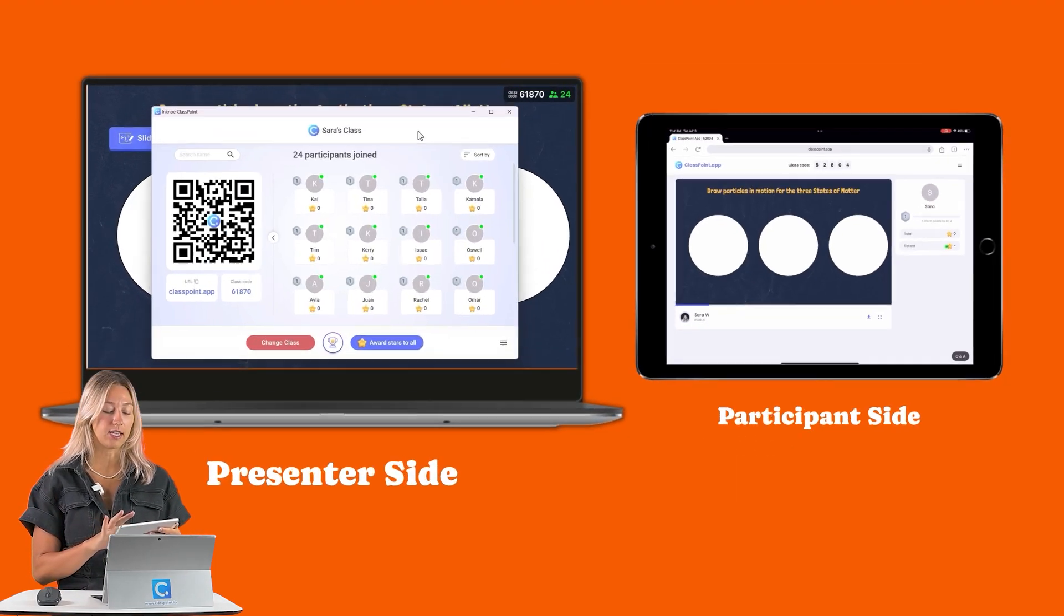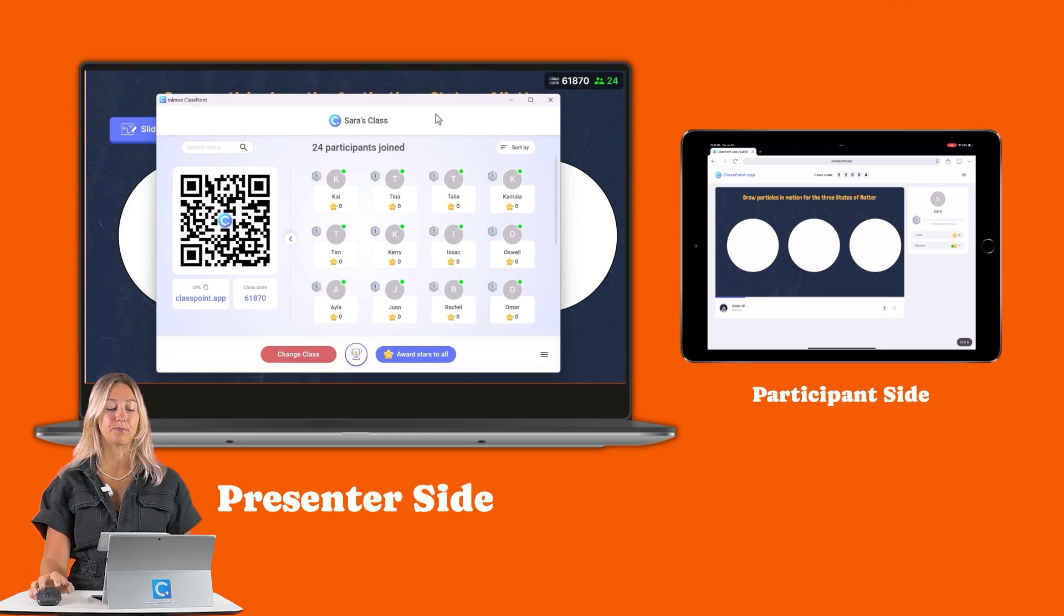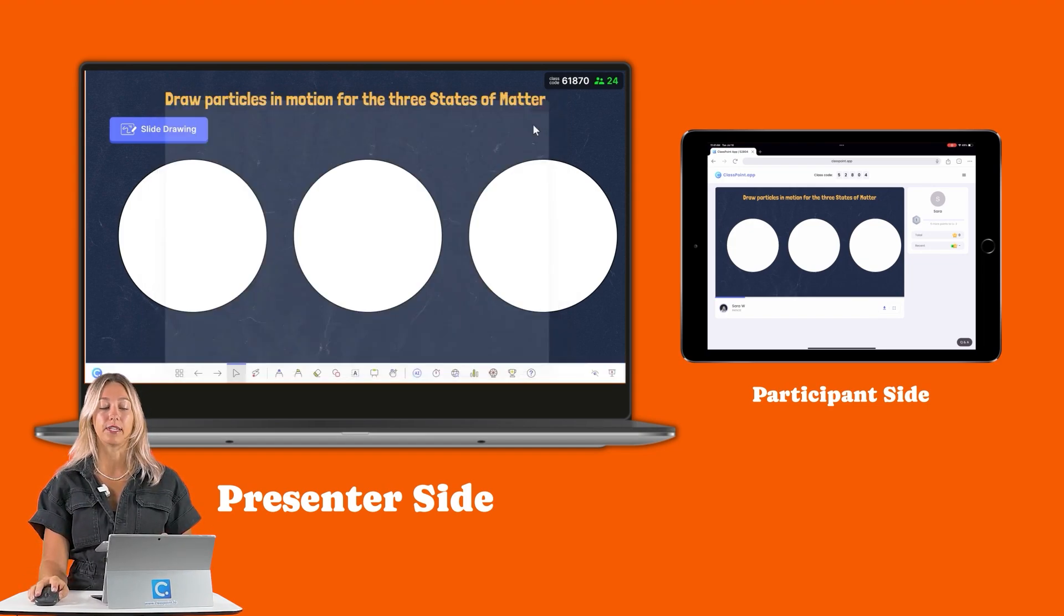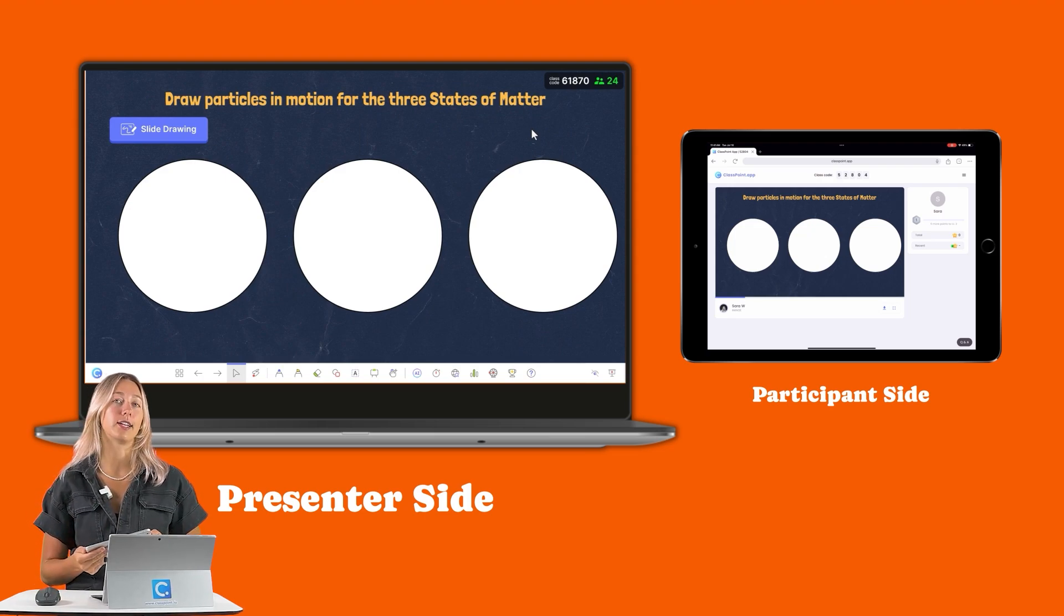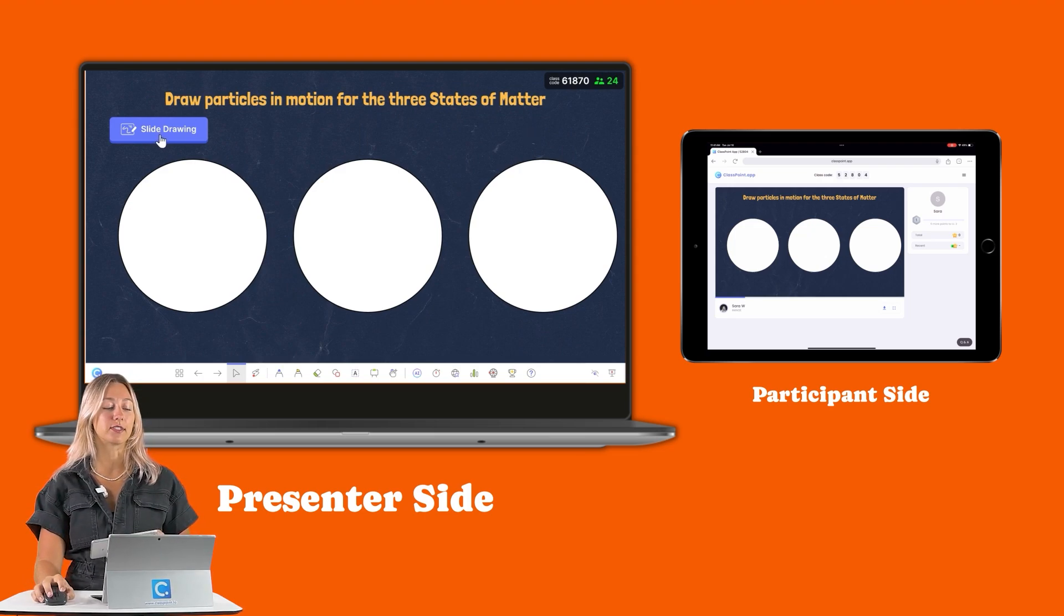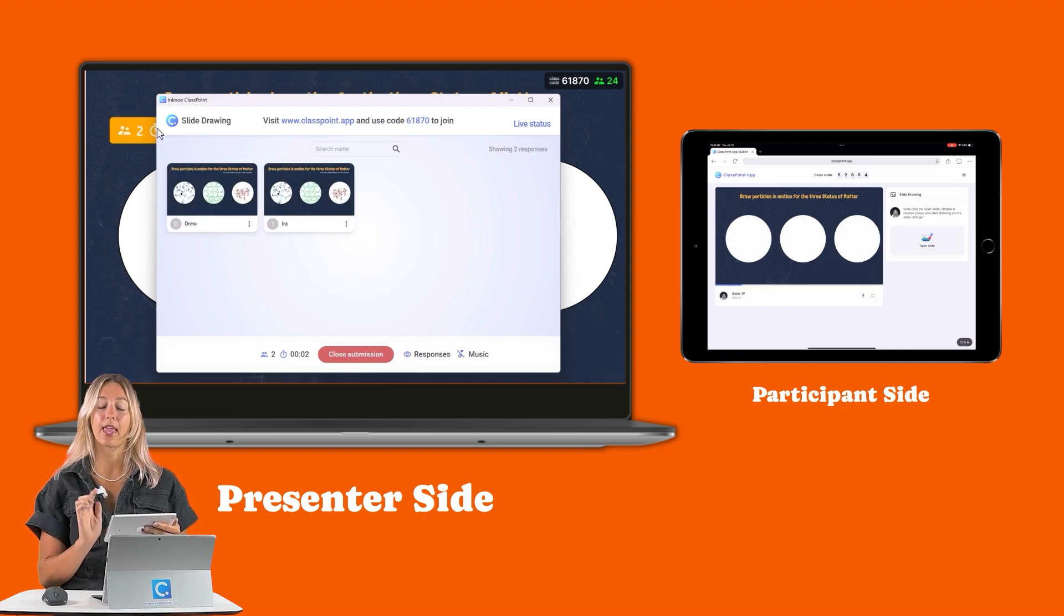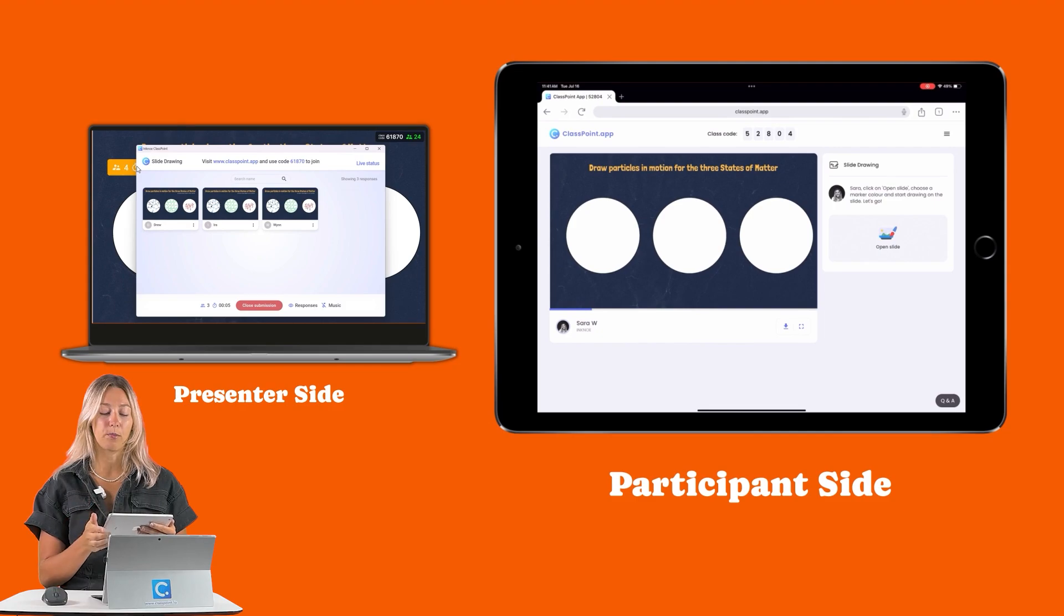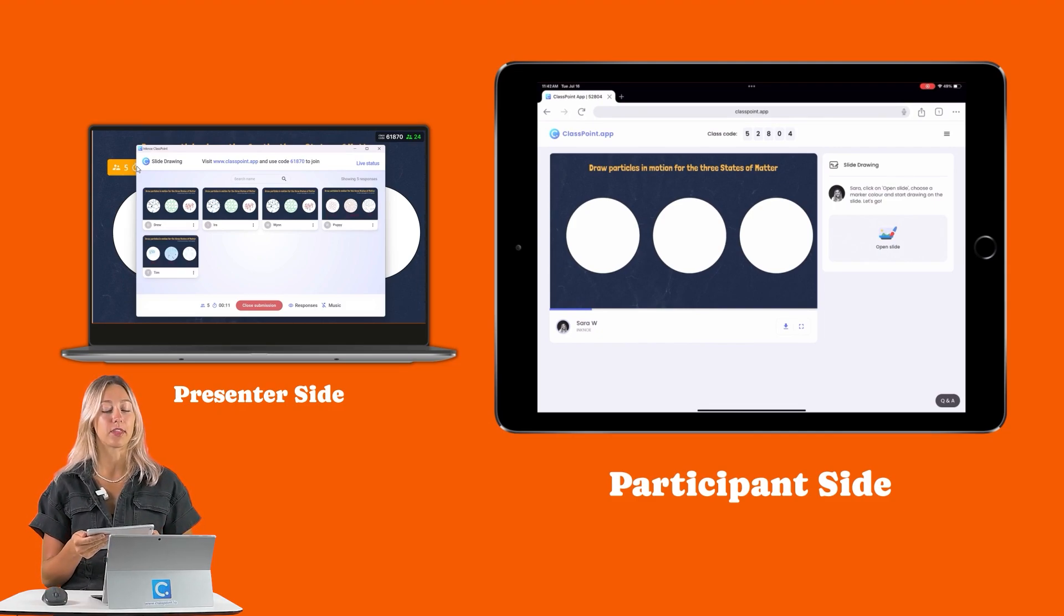On the teacher side, however, you'll be able to see once all of your students are joined in, we can exit out of this window. Then to begin our slide drawing activity, when you're ready, we can just click on the slide drawing. Students will be able to see the slide and the question icon here. So they can click open slide to then go ahead and draw on this slide and submit their response to you.